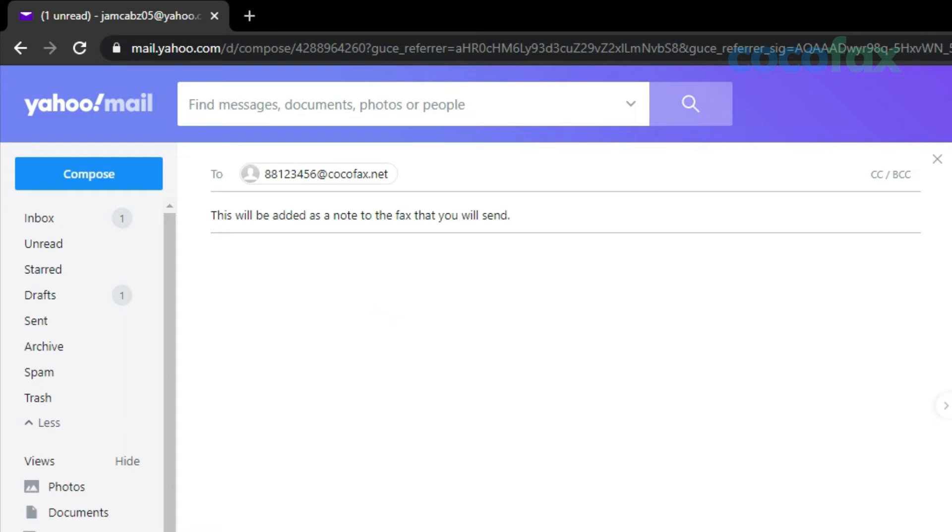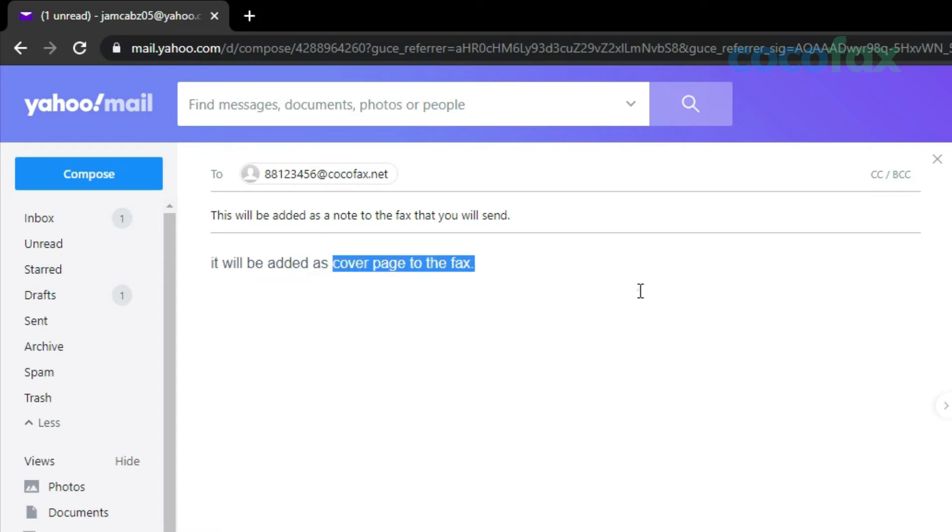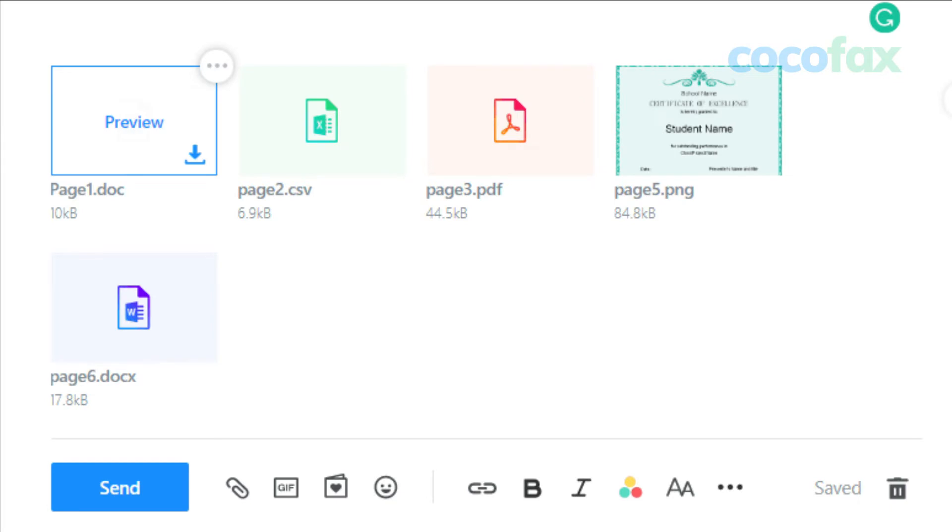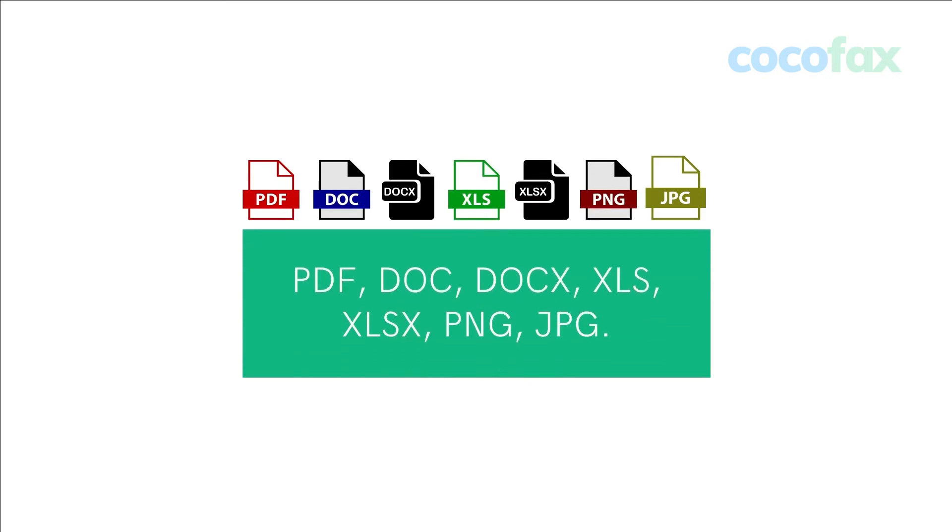Further, if you enter text in the body of the email, it will be added as a cover page to the fax. Now, the document that you wish to fax can be attached to the email as an attachment file. Here are the supported formats.